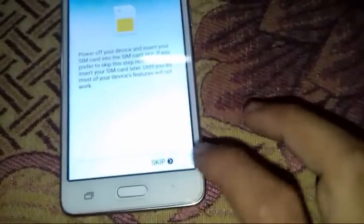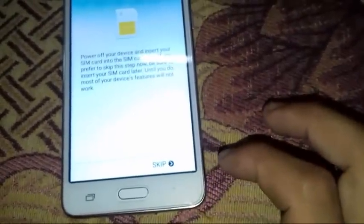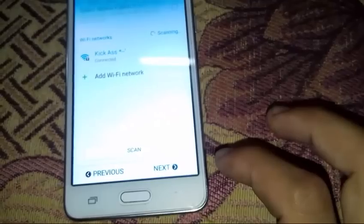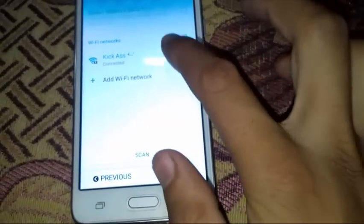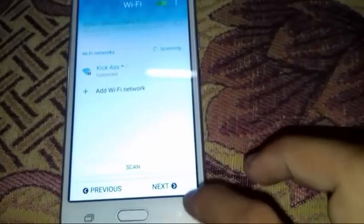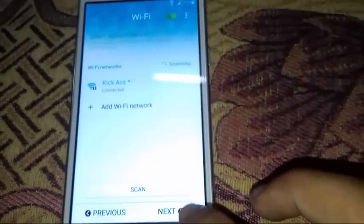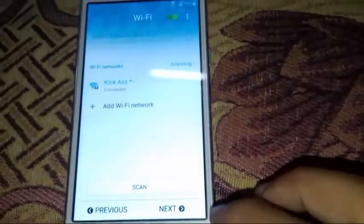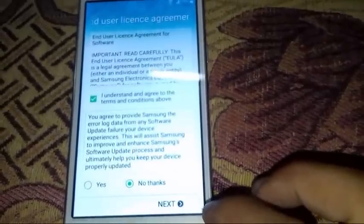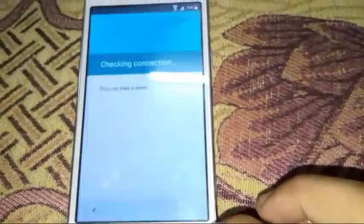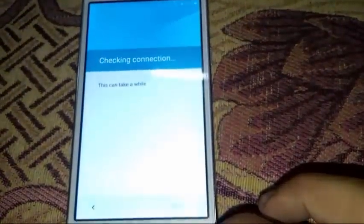Now press start, skip. Of course, you will need a wifi, whatever it was. Press next, next.